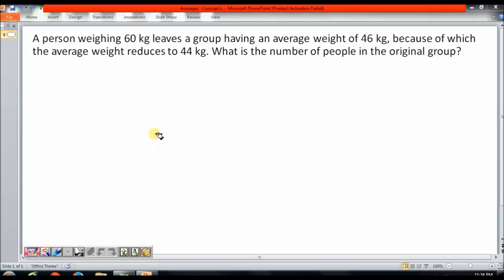Hi, this is Prakash. Let us look at a simple concept in averages. We will try to understand this concept using a question. The question goes like this: a person weighing 60 kg leaves a group having an average weight of 46 kg, because of which the average weight reduces to 44 kg for the group. So, what is the number of people in the original group?